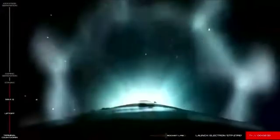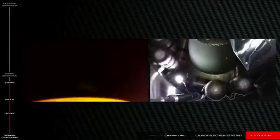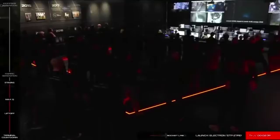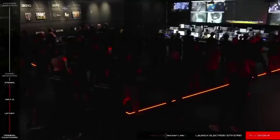Stage 1 MECO. Stage suppression succeeded. Stage 2 engine started.